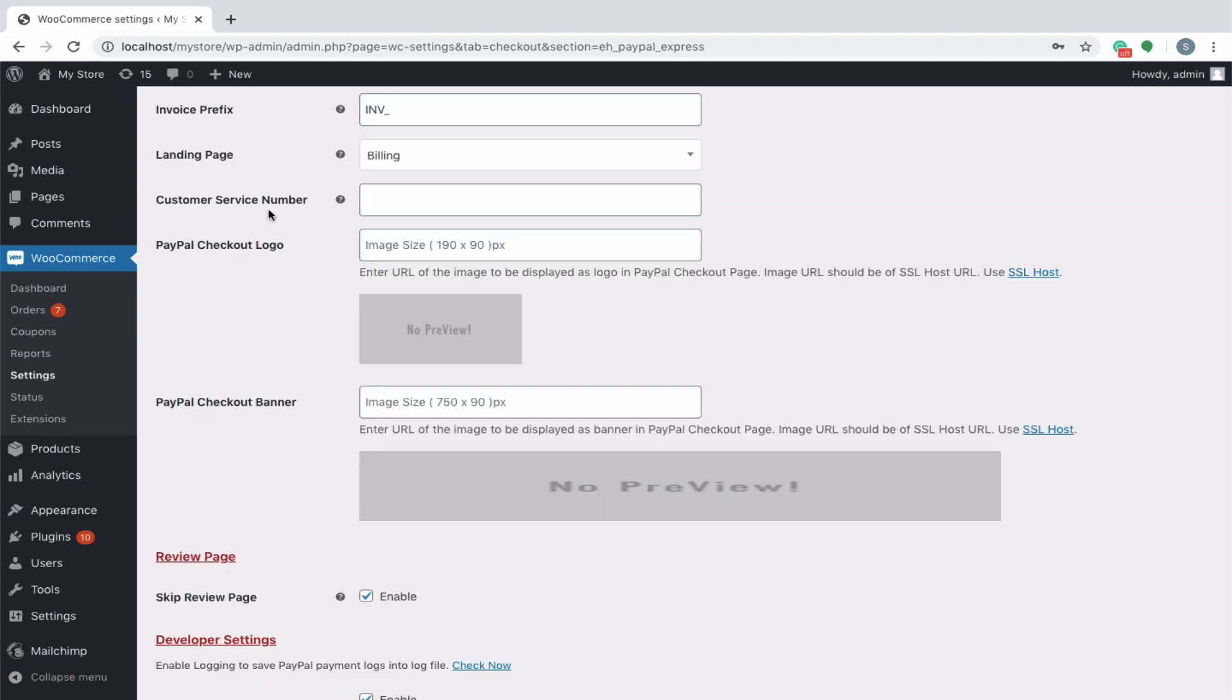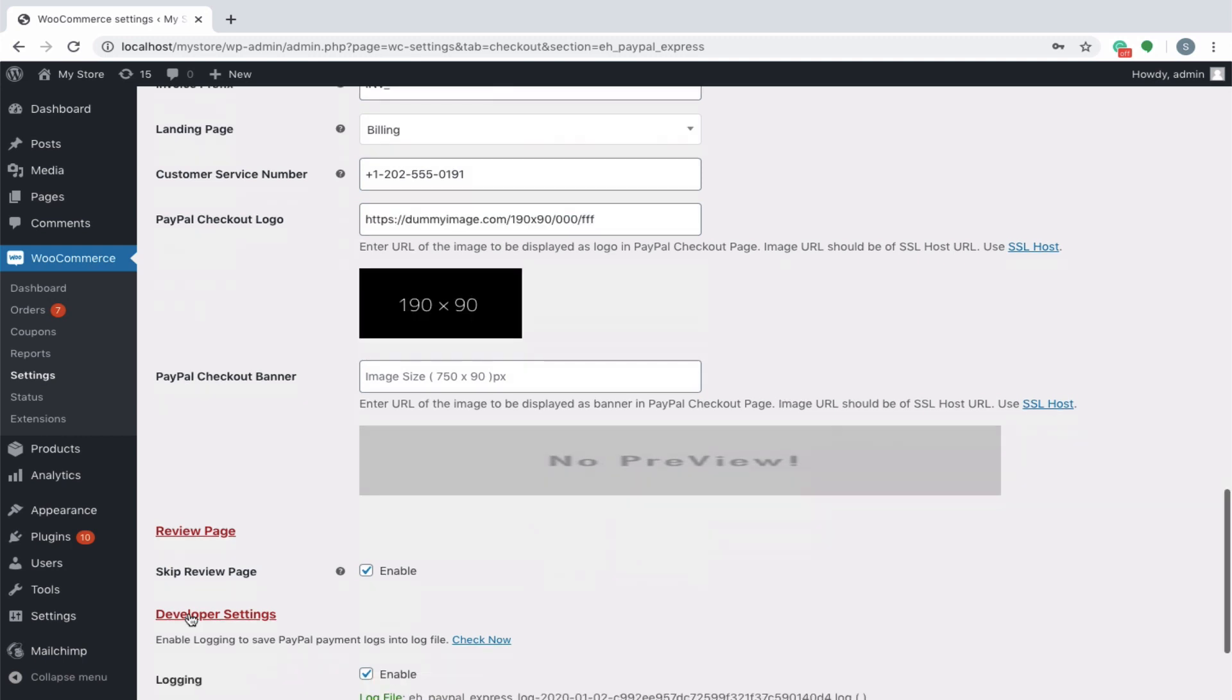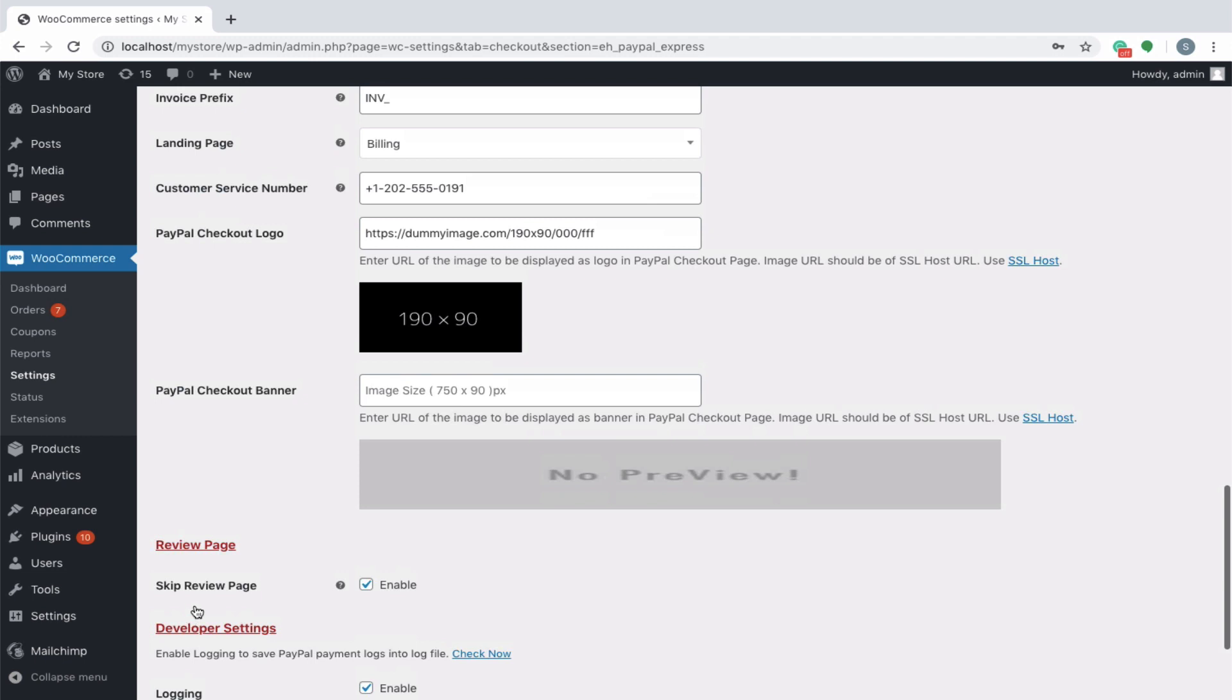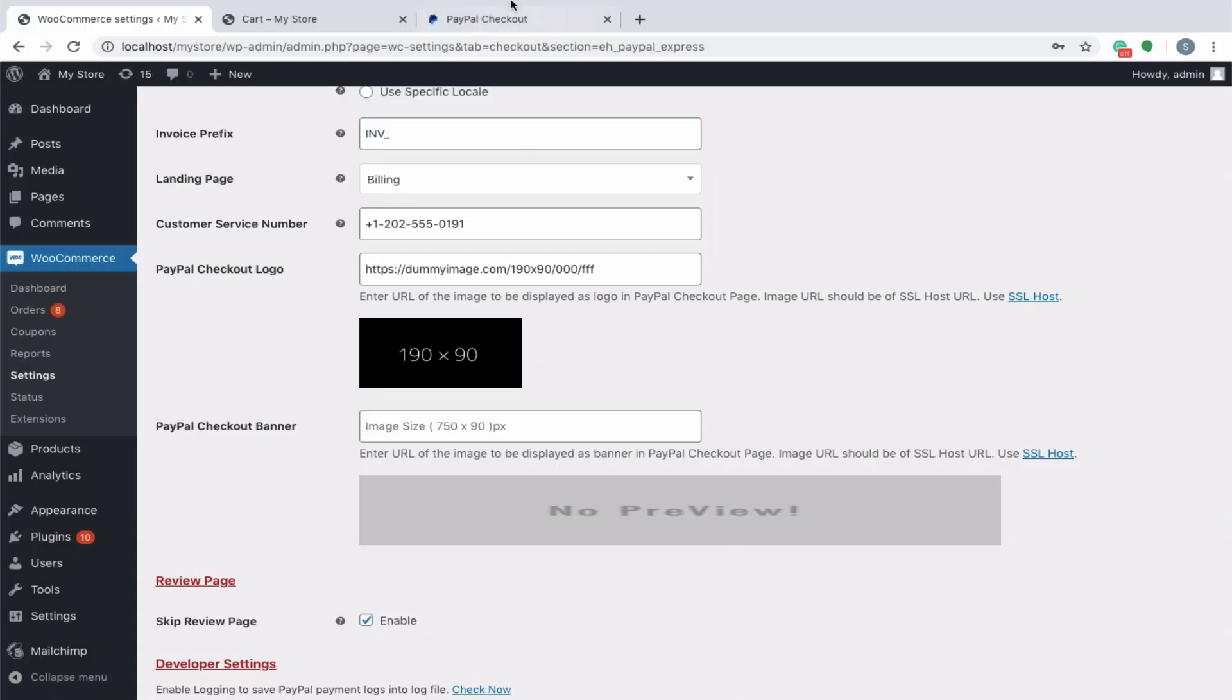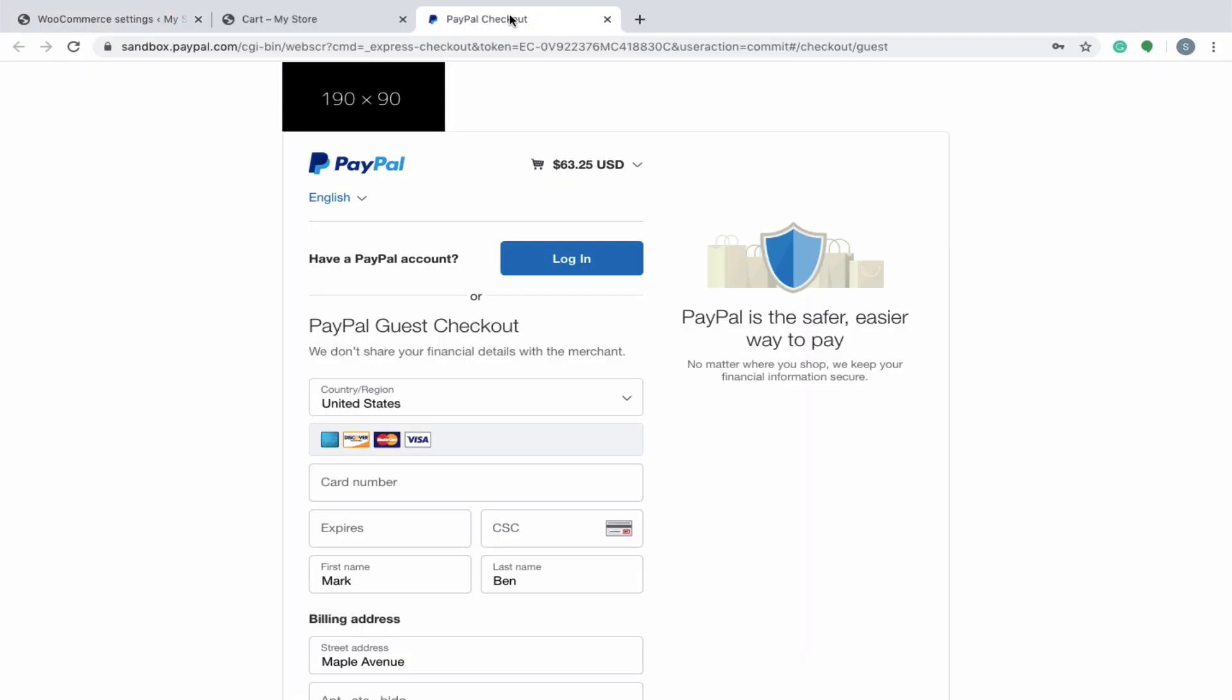Specify your store's customer service number in this field which will be displayed in the PayPal review page. PayPal checkout logo and PayPal checkout banner are two options through which you can insert your store's identity into the PayPal checkout page. For instance, let's insert the image URLs of a specified size for the logo and see how it looks at the PayPal end.